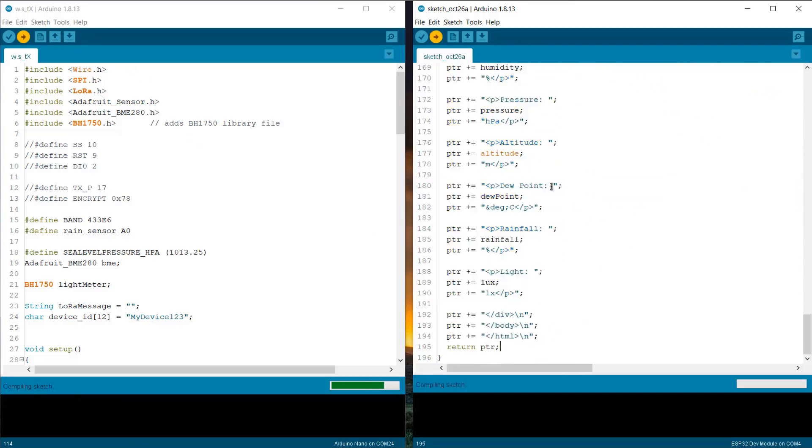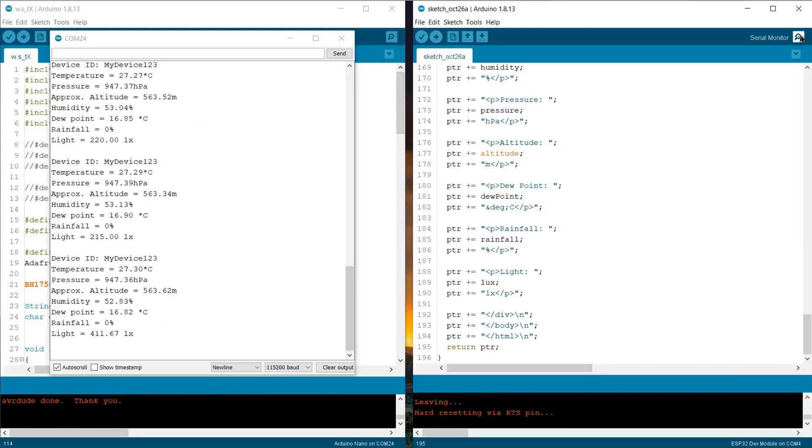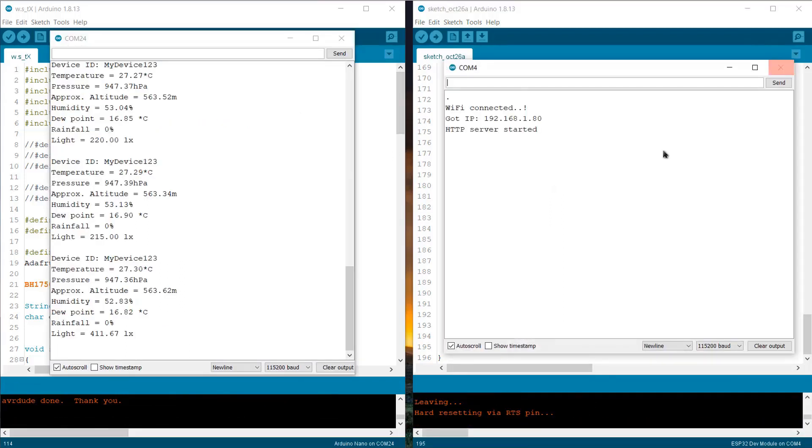Okay, now you can upload the code to the Arduino Pro Mini and ESP32 board. Once the code is uploaded, open the serial monitor for both the transmitter and then the receiver part. If every connection is correct, the sender will initialize and start sending the data.